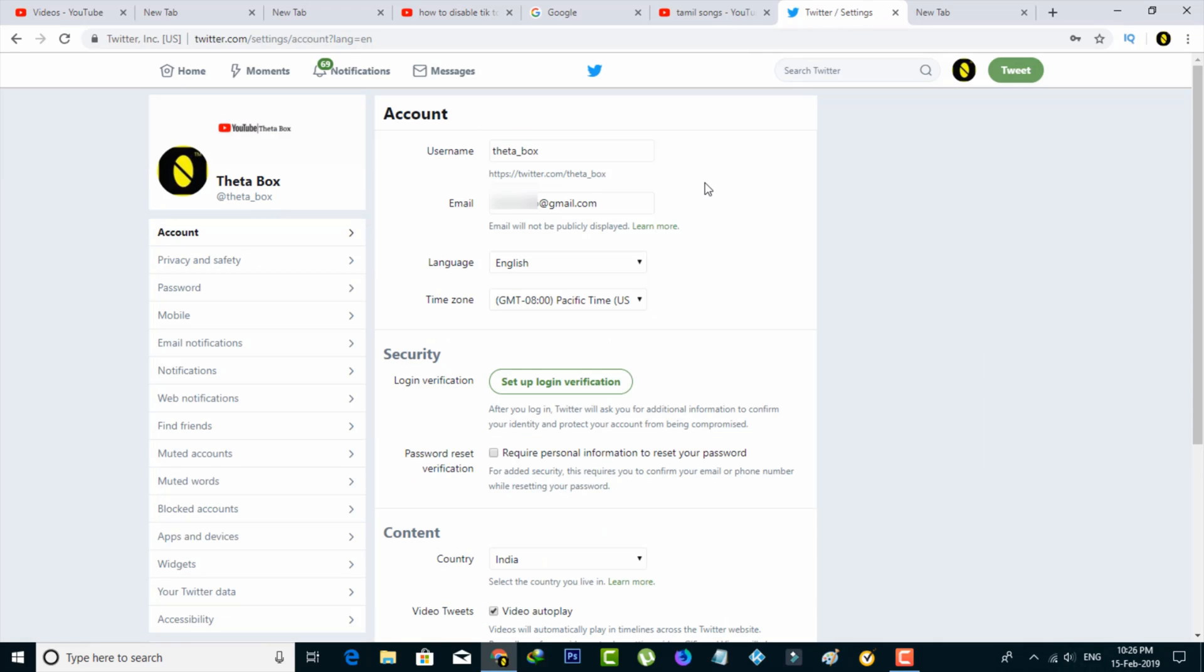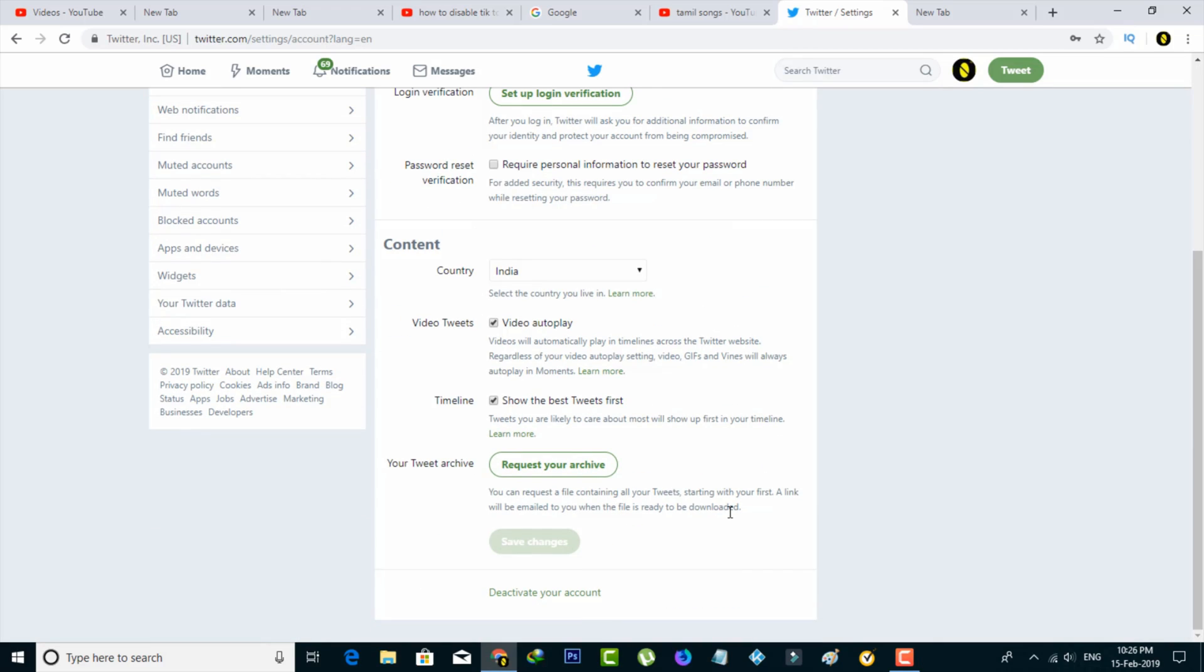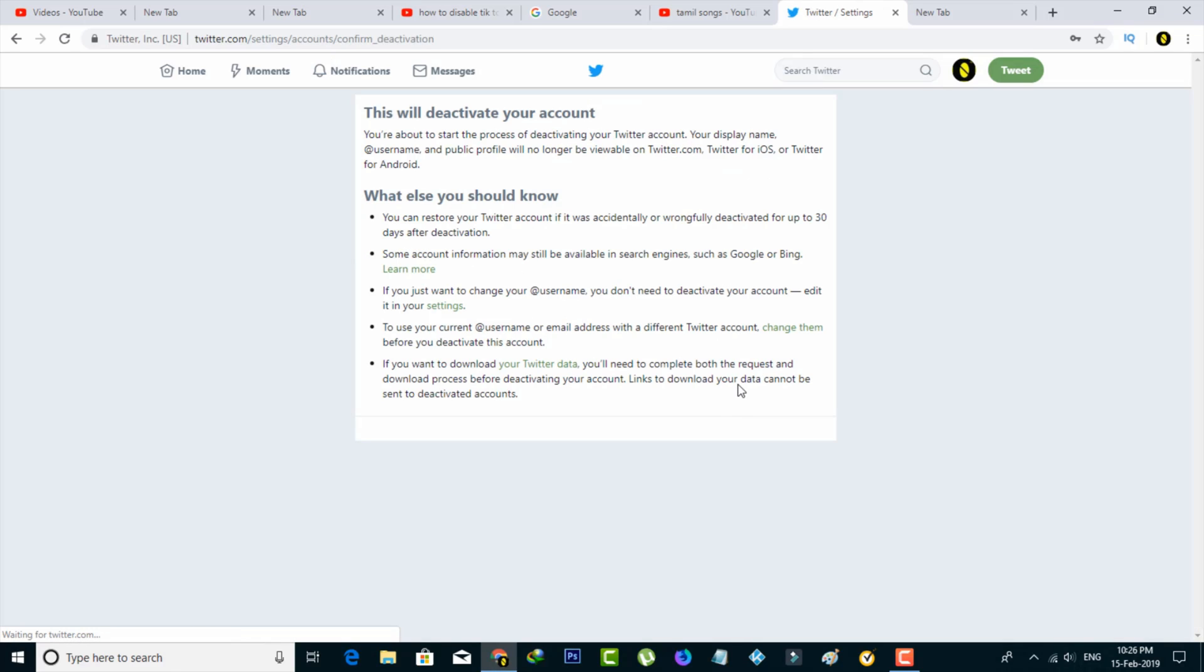Now it shows my entire Twitter related information. Here you can scroll down and then go to the bottom. Finally I get the option called Deactivate Your Account, so just select it. It also shows the same instructions, so you can read carefully.